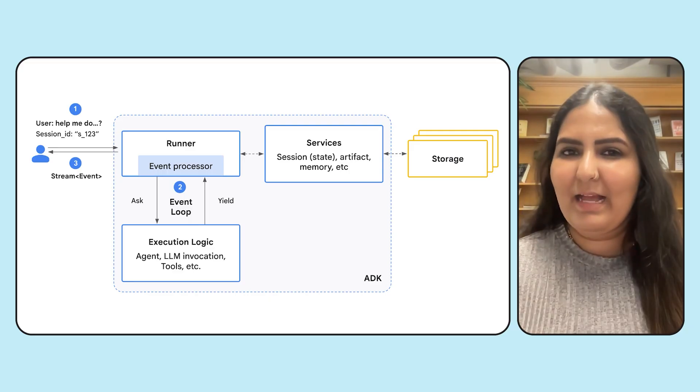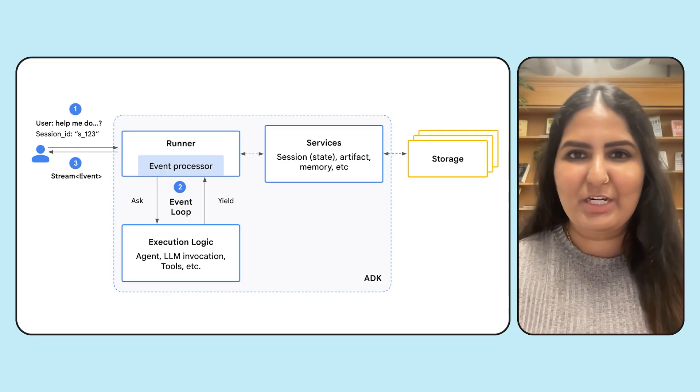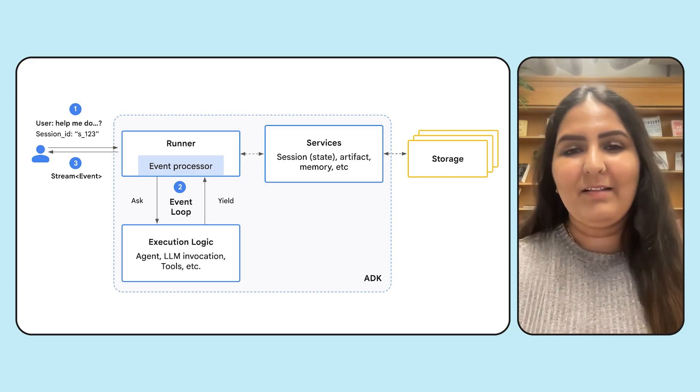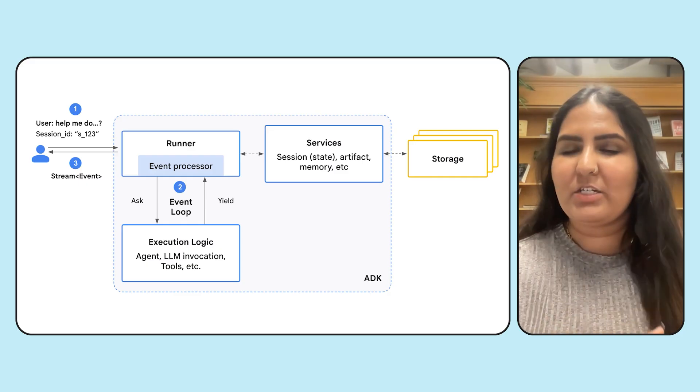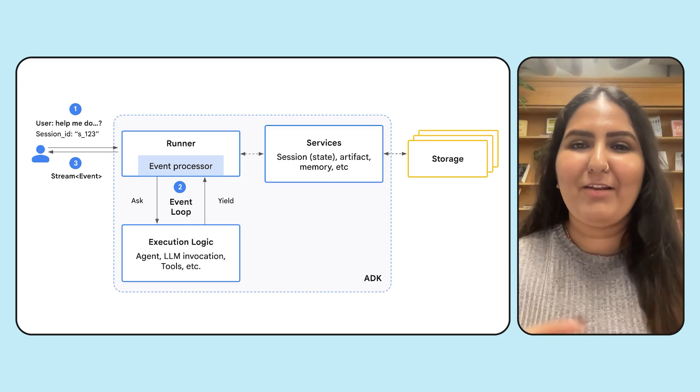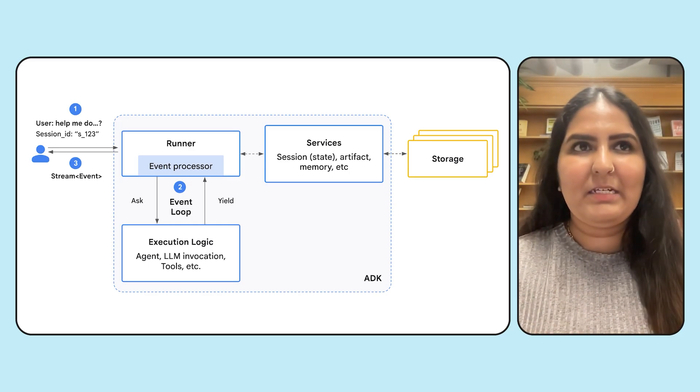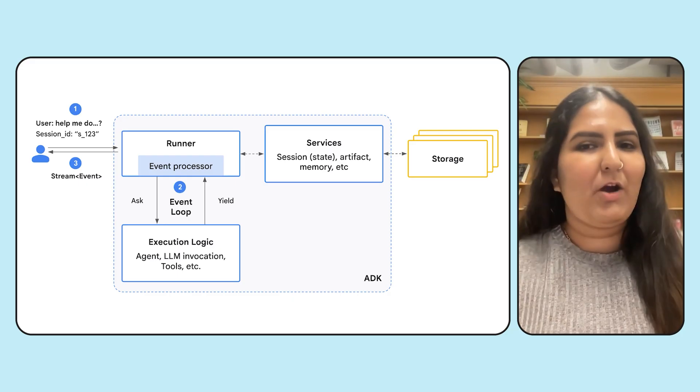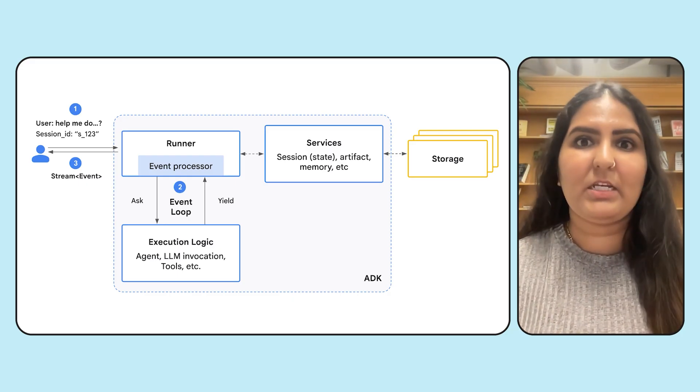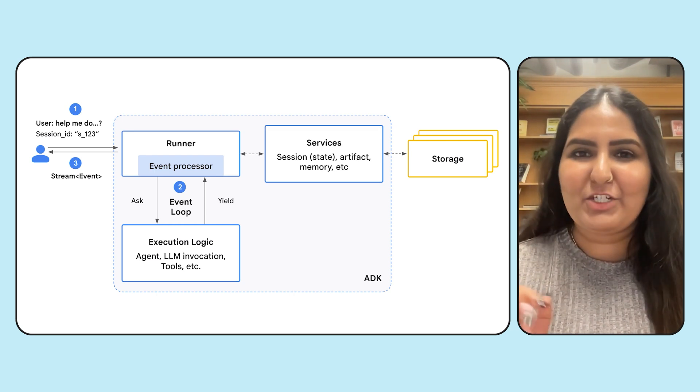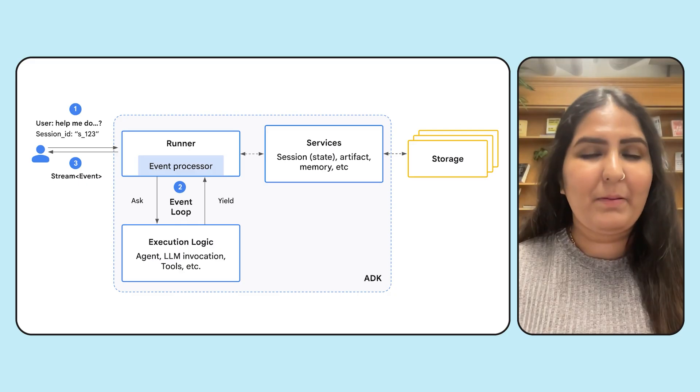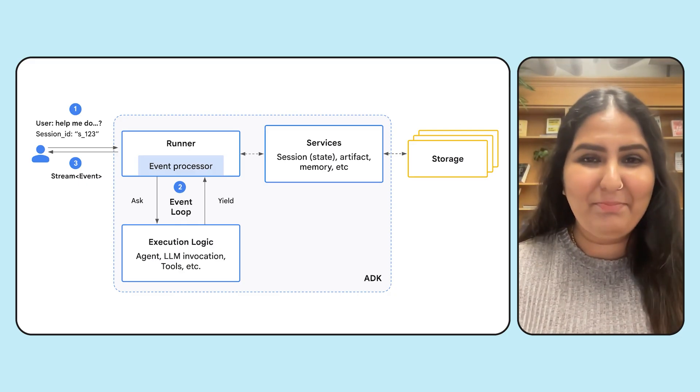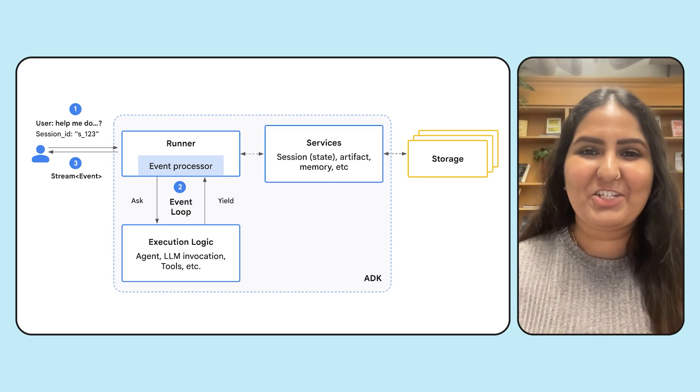Think of session as the duration or the length of the conversation. For example, if you're running this agent in a Colab runtime, the length of the runtime is the length of your session. If you're running it, let's say, for example, maybe like me in an IDE, then when I stop the agent or kill the agent with Ctrl-C, that's the length of the session.